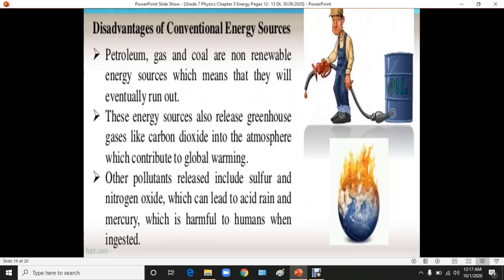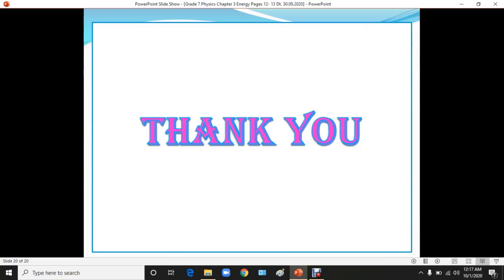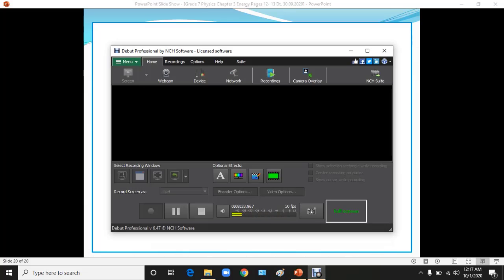Fast reactors use liquid metals, usually sodium, as a coolant. There are advantages and disadvantages to non-renewable energy resources. Petroleum, gas, and coal will eventually run out. These energy resources also release greenhouse gases like carbon dioxide into the atmosphere, contributing to global warming. Other pollutants include sulfur and nitrogen oxides, which can lead to acid rain, and mercury, which is harmful to humans when ingested. With this I conclude today's lesson — thank you and goodbye.